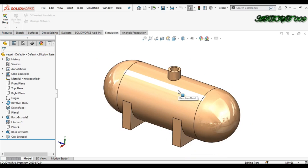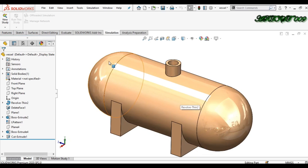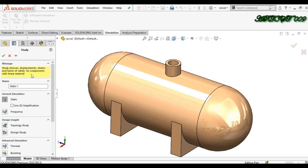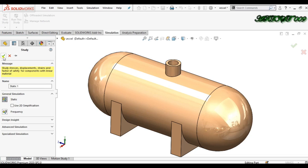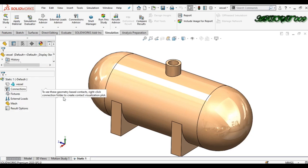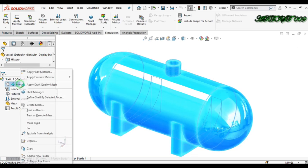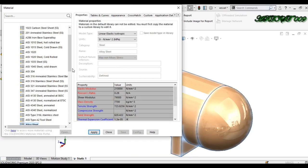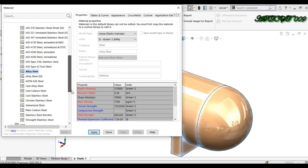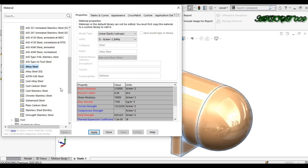First, click on the Simulation tab and create a new study. Click here for a static study. Now we need to apply the material, so right-click here and apply material for this vessel.